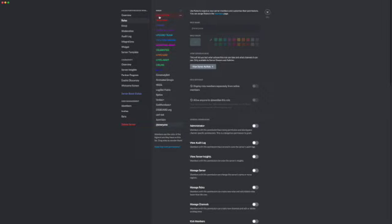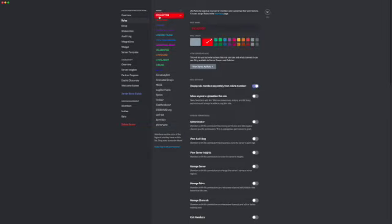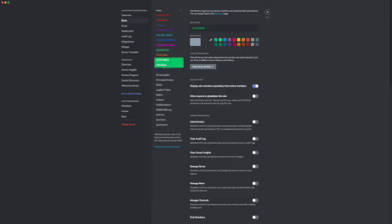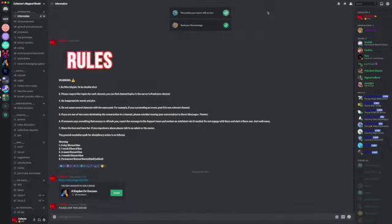I have a collector role which is me, I have mod mail, I have an admin role, magical staff, upload team, YouTube member, boosting army, celebrities, hype god, hype army, online, and bots. So those are some of the roles I have.